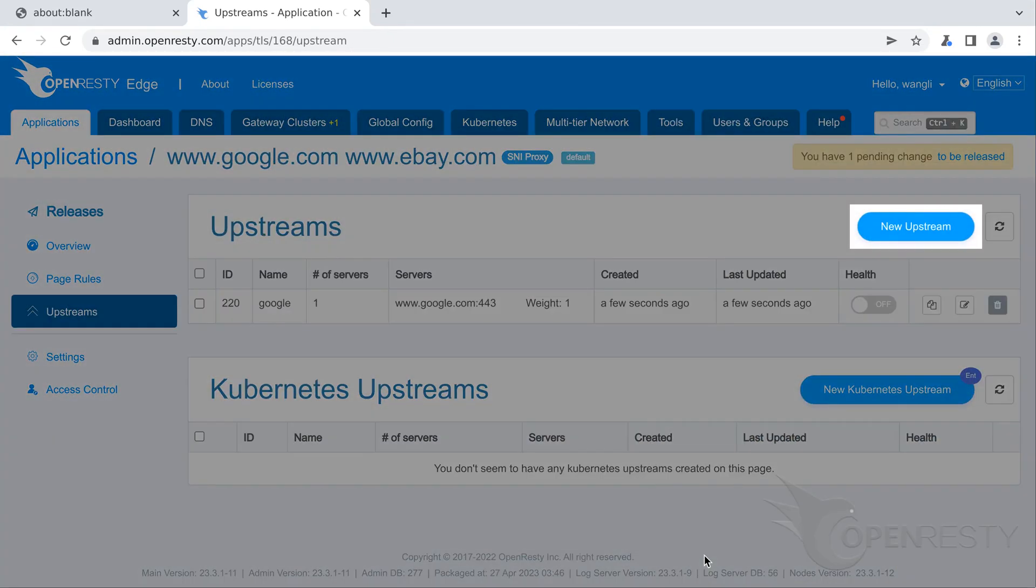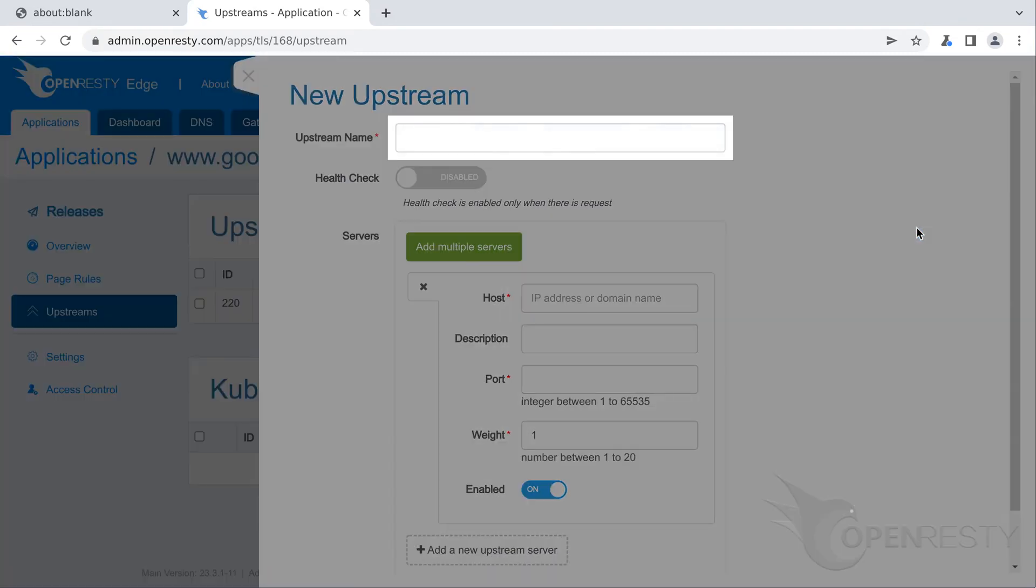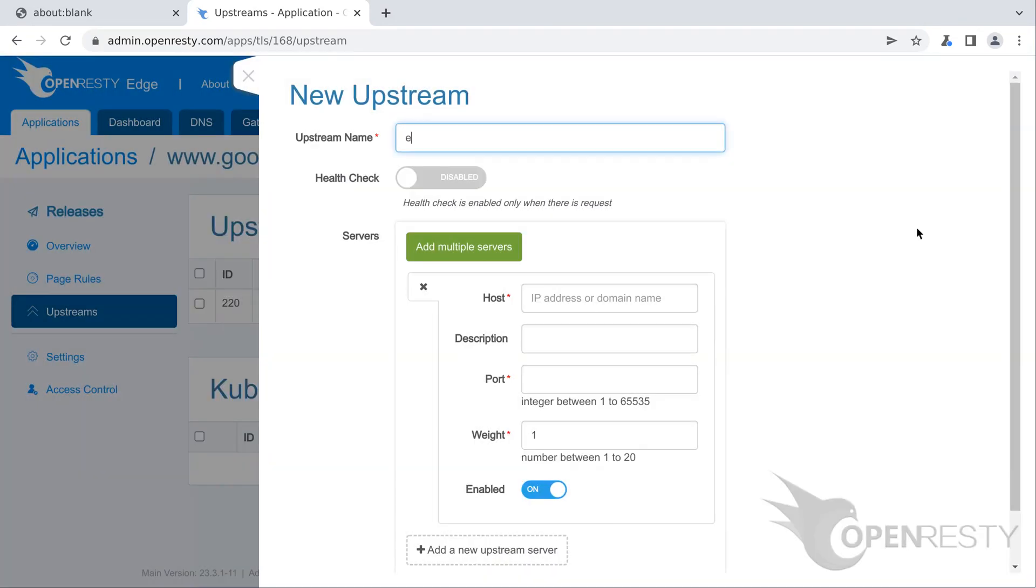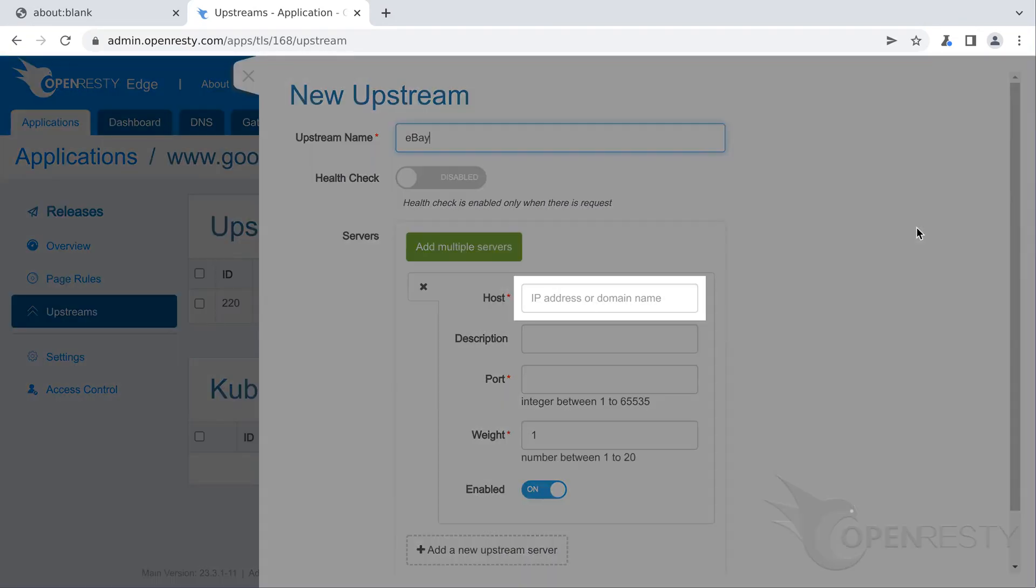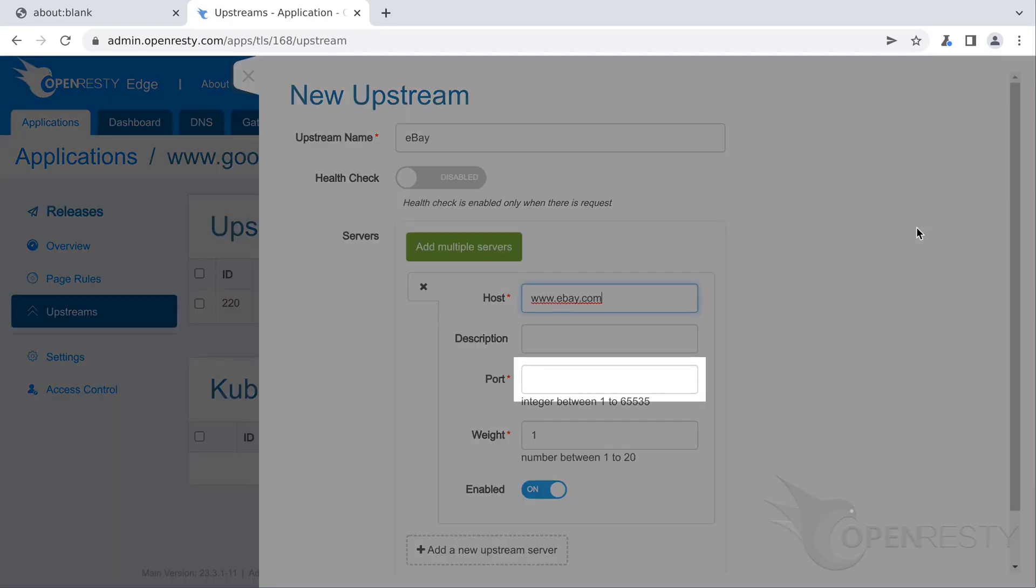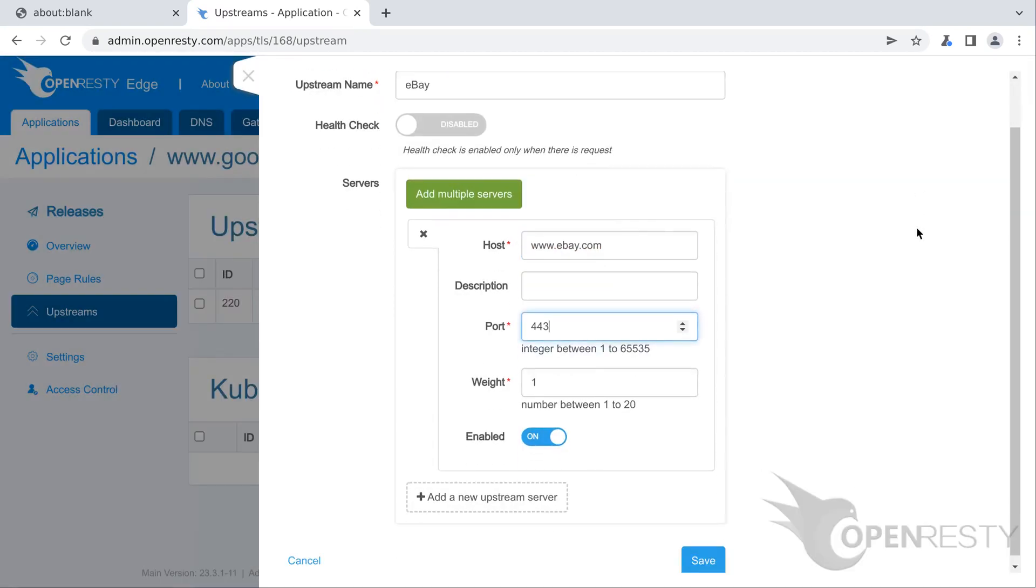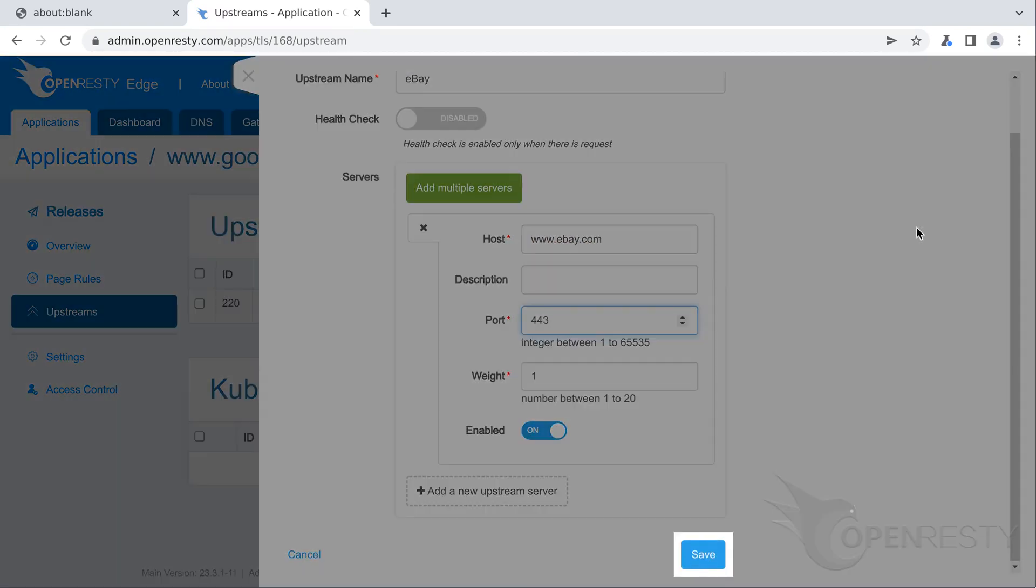Now let's create the second upstream. And name this upstream ebay. Here we enter the host name of ebay. Enter port number 443. Click to save this upstream.